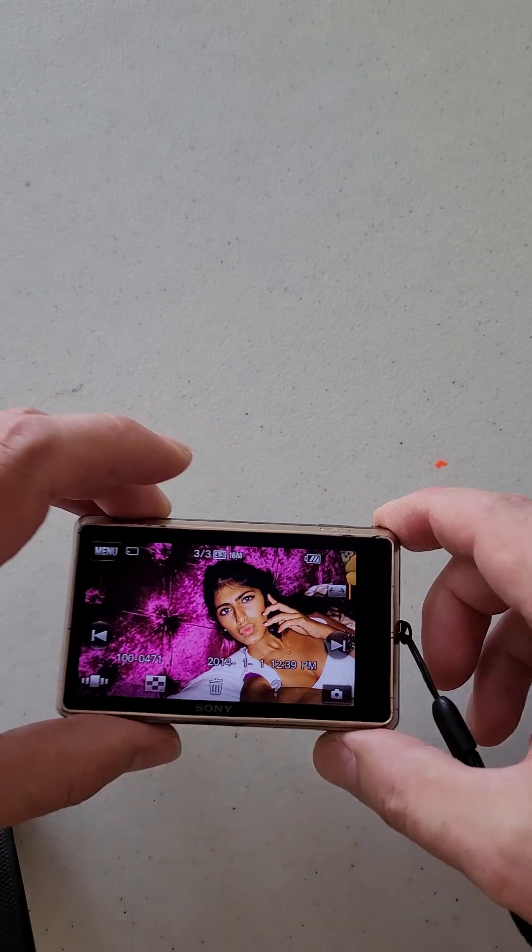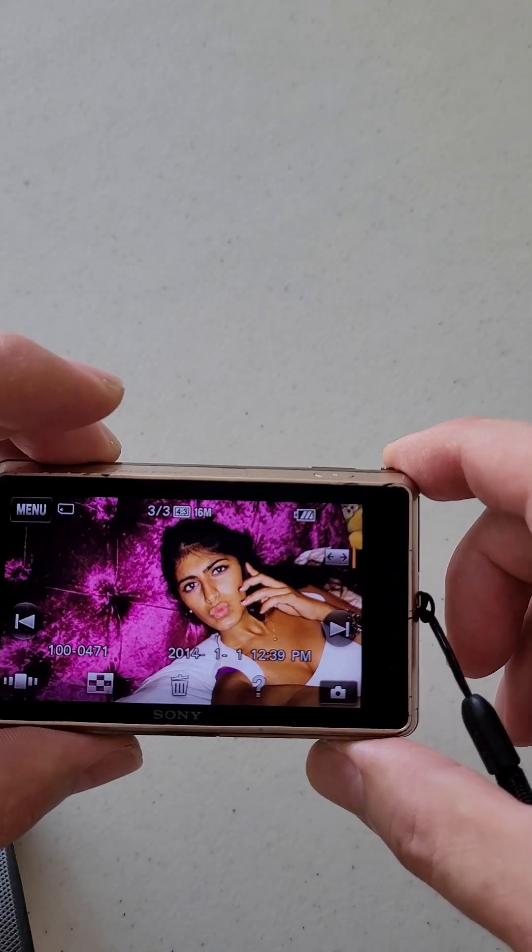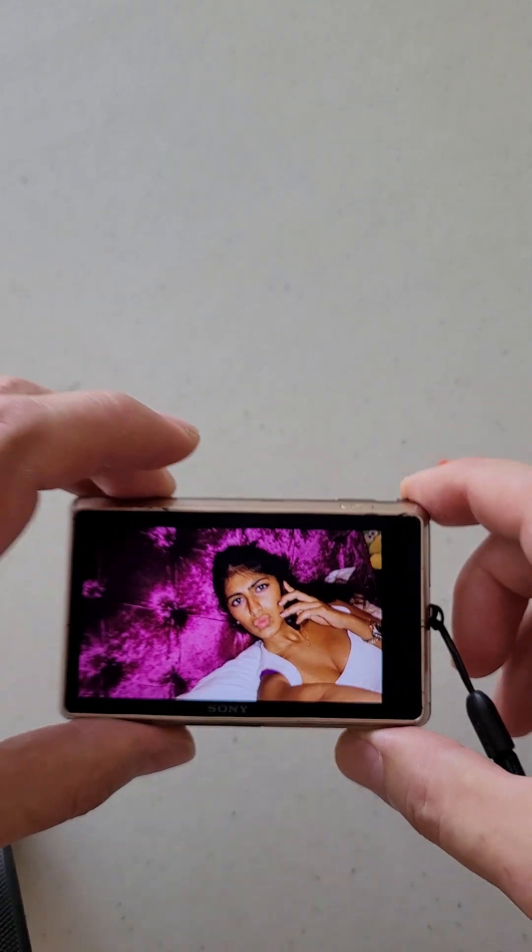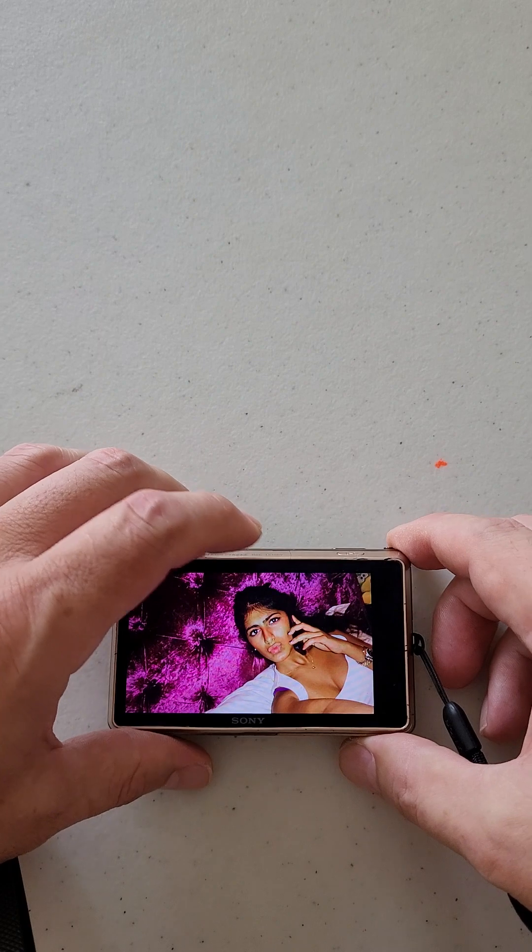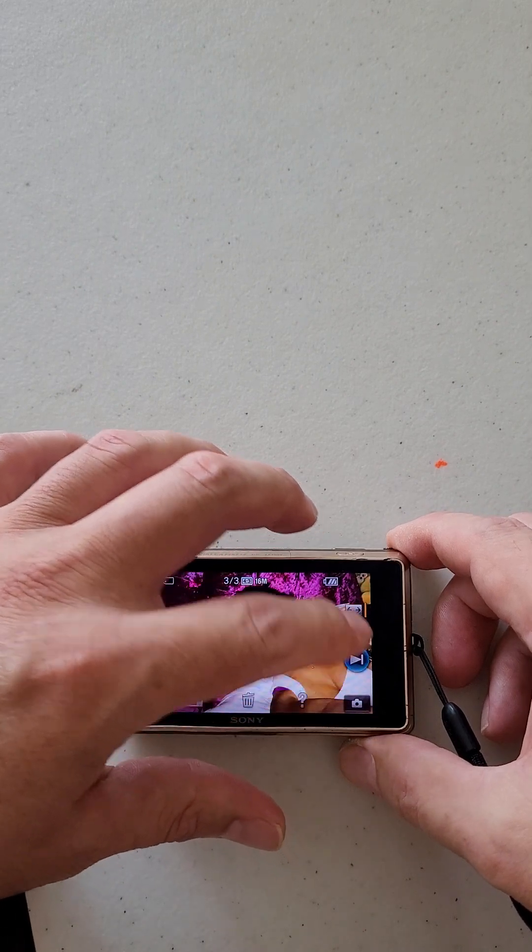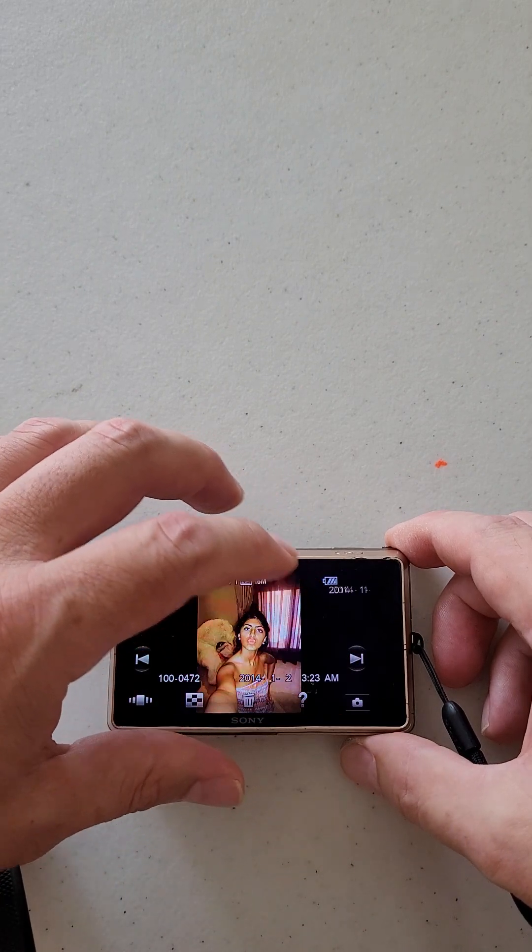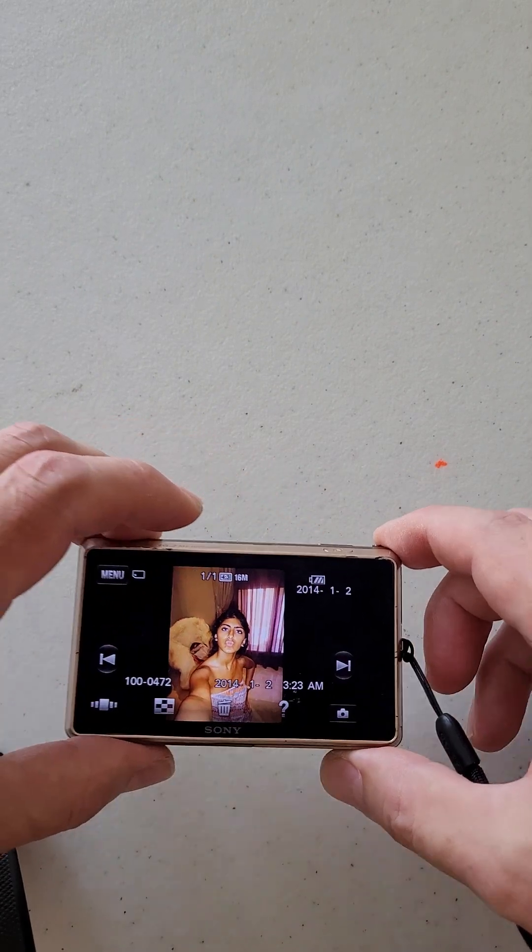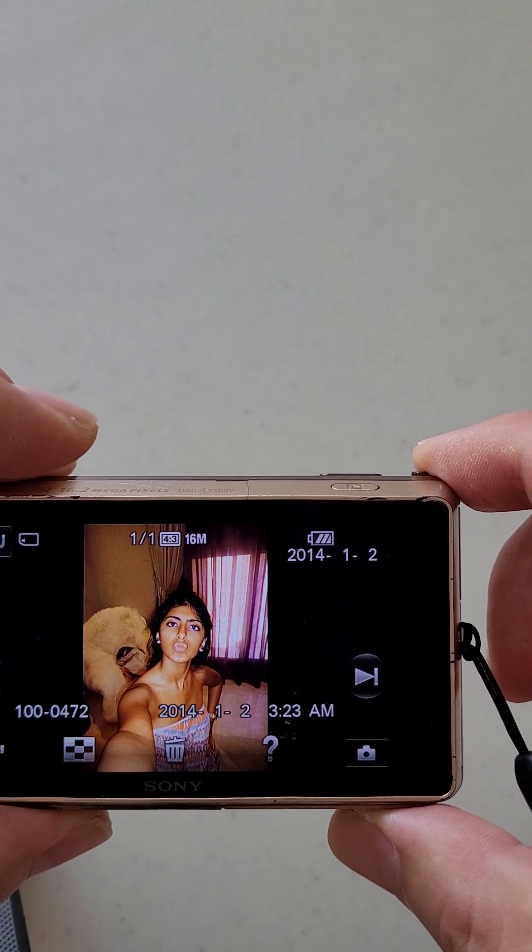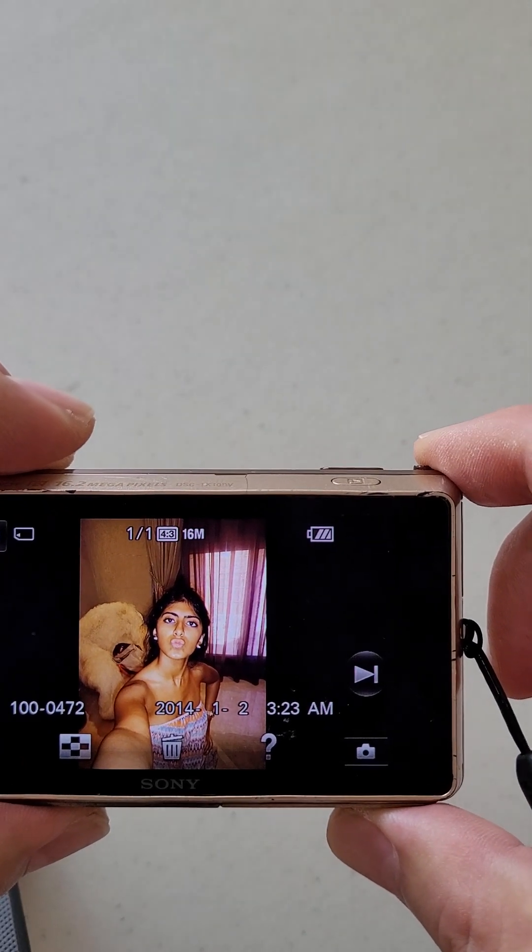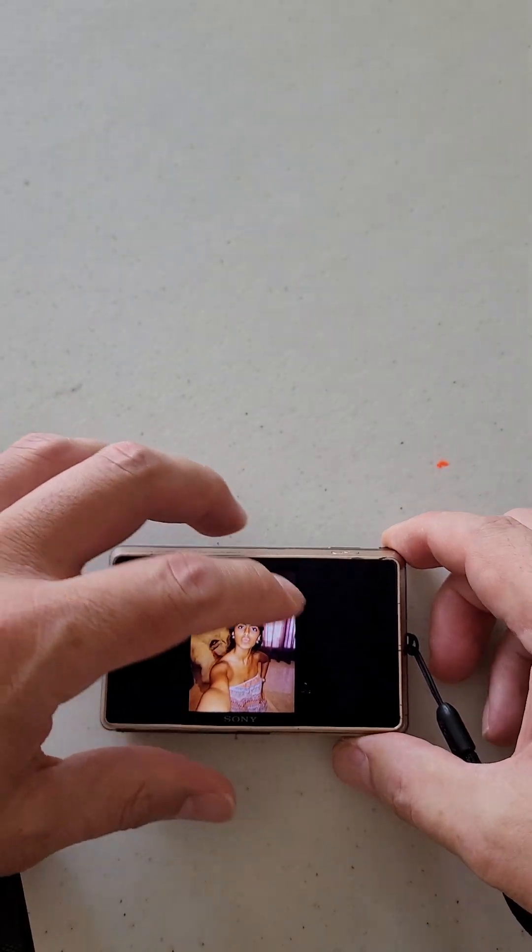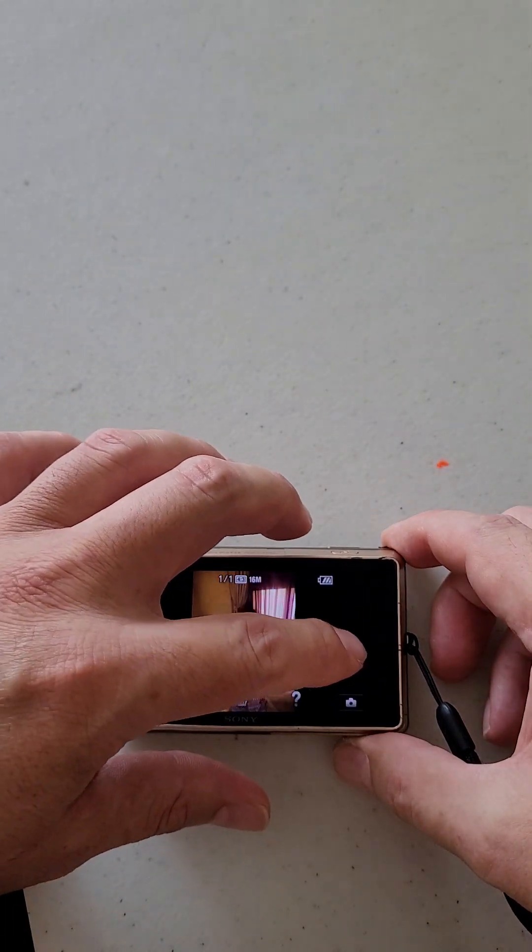This is another picture of her. Let's look for another picture. This is one more picture of her.